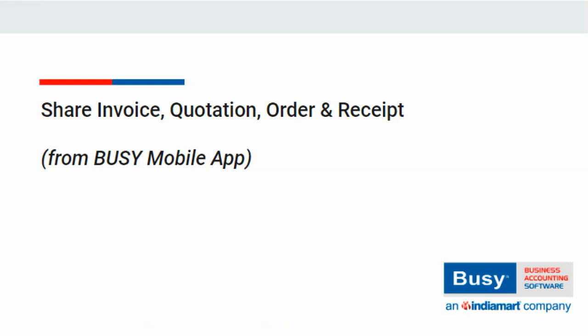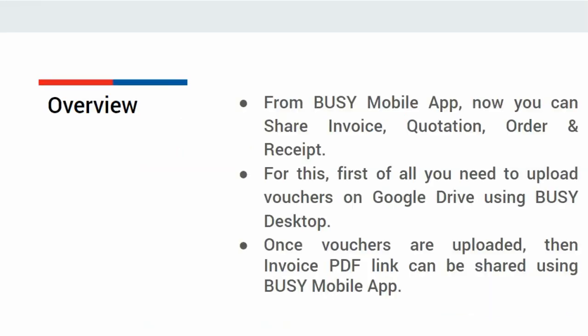From Busy Mobile App, you can now share invoice, quotation, order, and receipt.